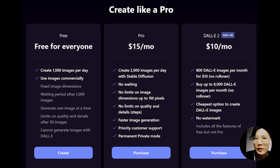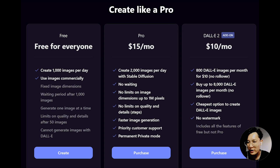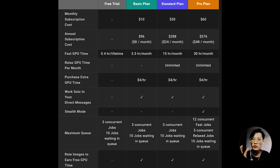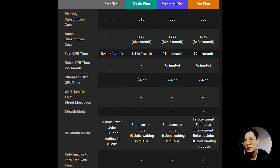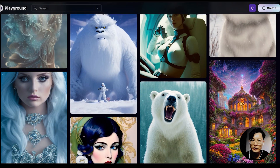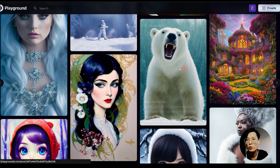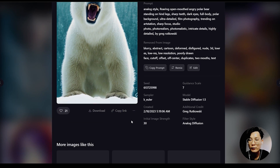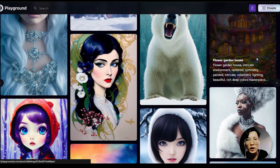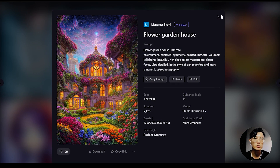Hello everyone. Today I'll introduce you to an alternative option to MidJourney. Playground AI is a text-to-image web UI that is free to use, allowing you to generate up to 1000 images per day, whereas even the $10 basic plan of MidJourney only allows 200 minutes of fast GPU hours per month. So Playground AI is definitely the best option for people who want to try Generative AI for free, and since it's a web UI, you can do everything in the browser.